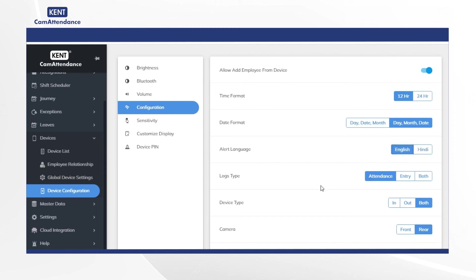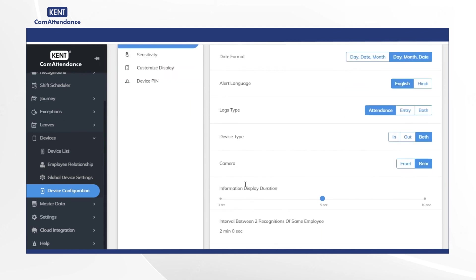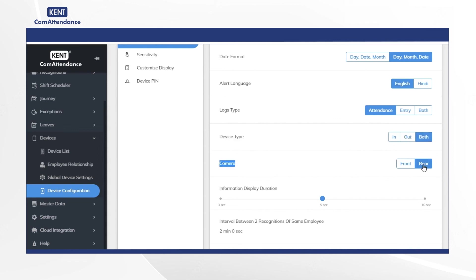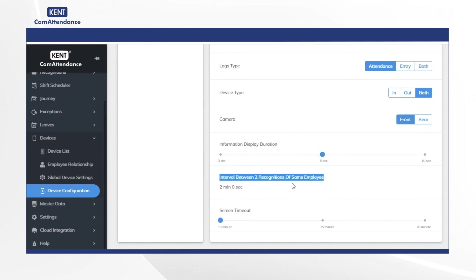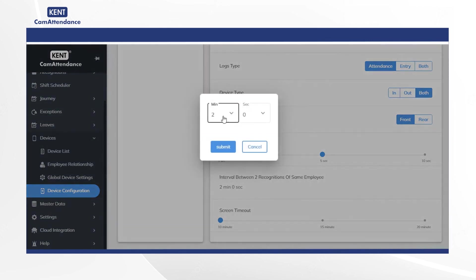In logs type you may select attendance or entry or both. In device type select as in, out or both as per requirement. In the camera choose it as front or rear. After that in the information display duration you can select it from 3 seconds to 10 seconds according to need. Then under interval between two recognitions of same employee you select any value under minutes and seconds as per your choice.